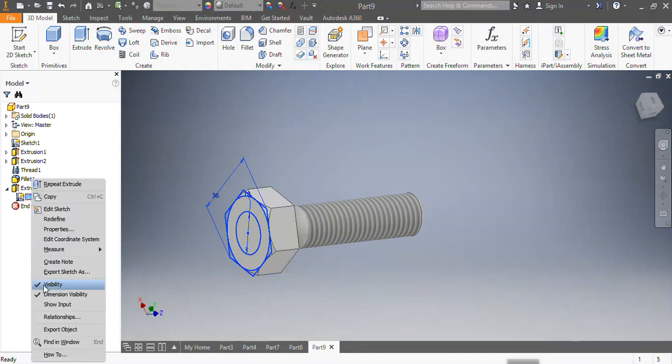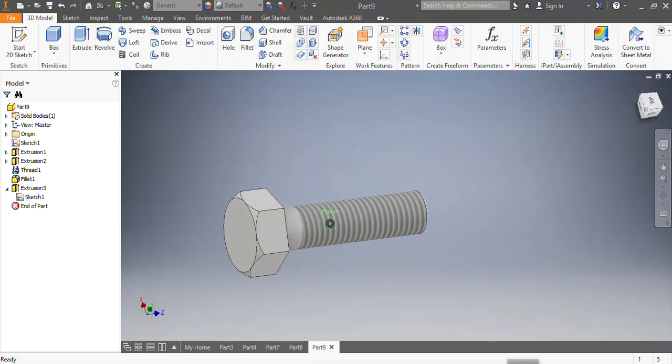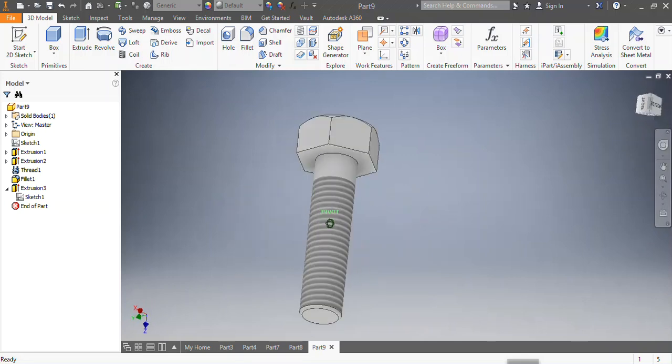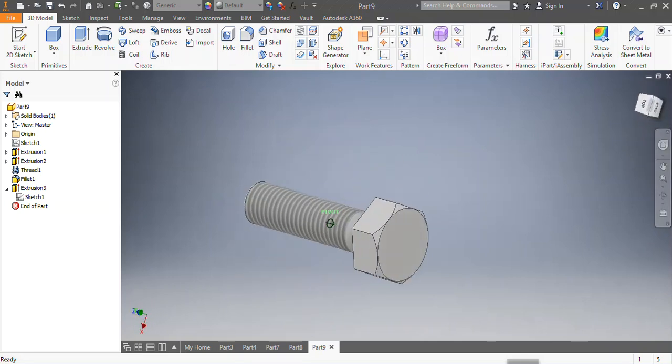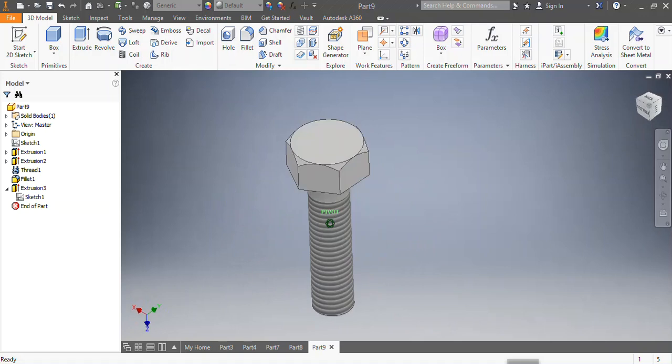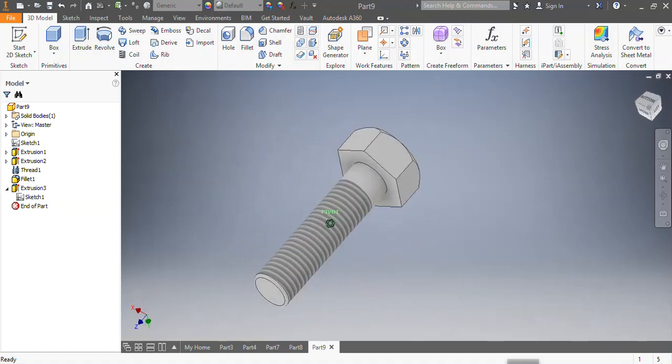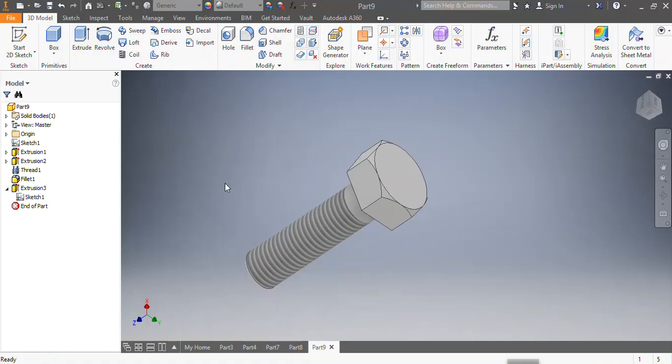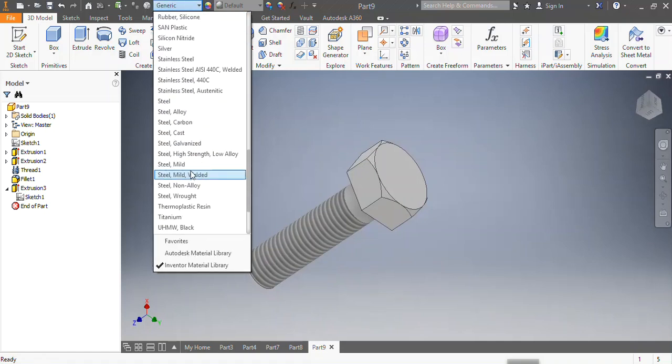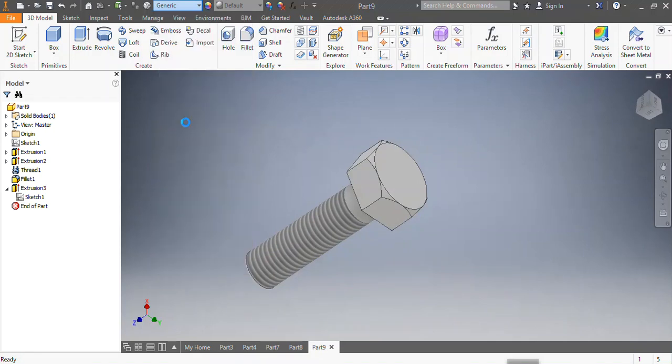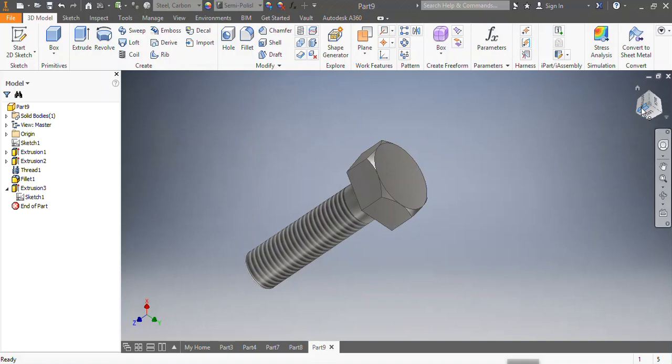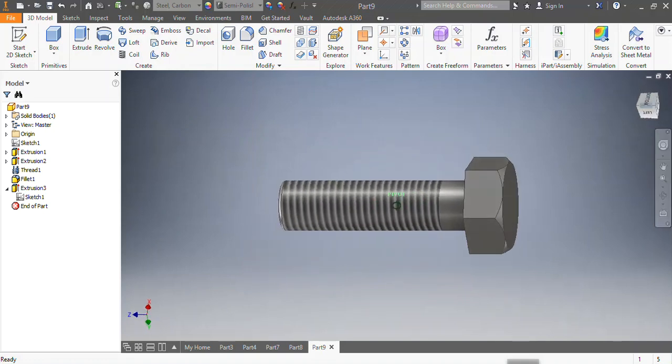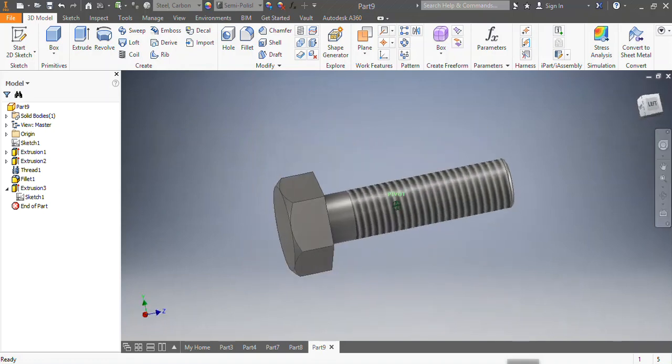I undo the visibility, so that is done. This is how beautiful your bolt looks. Now you can give the material of your bolt. Let's say this needs to be in carbon steel. This is your bolt shining.